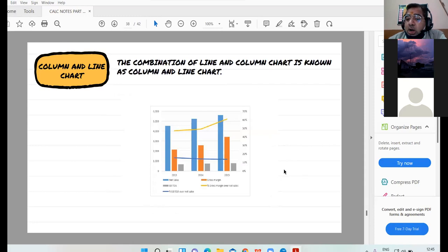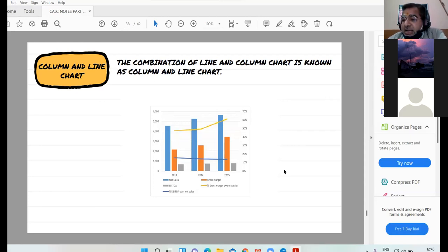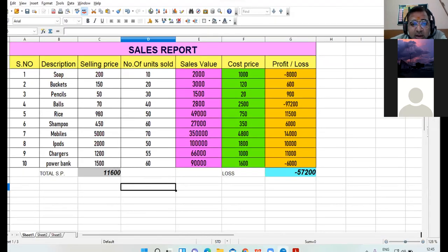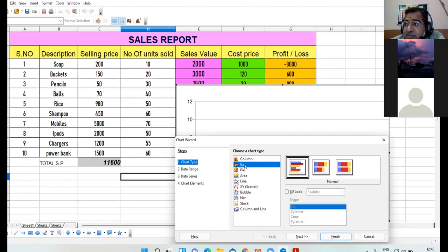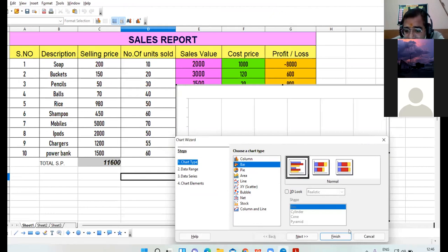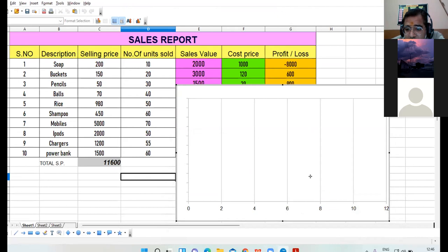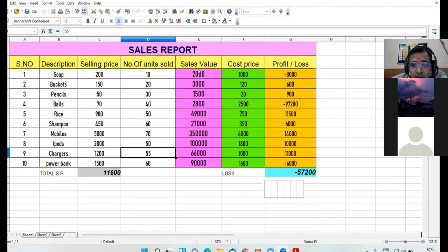Stock chart is mainly used in the business sector to demonstrate market situations in terms of opening price and closing price. If we want to represent market trends — whether a product's price is increasing or decreasing — then stock chart is beneficial. Then column and line chart is a combination of two charts: column and line.